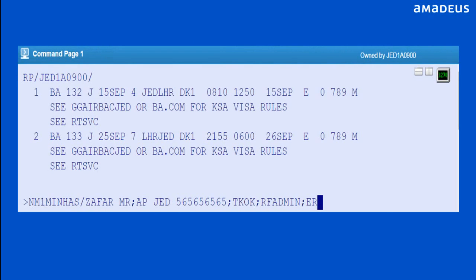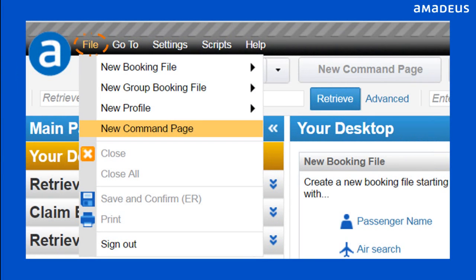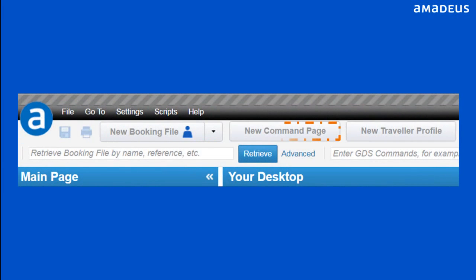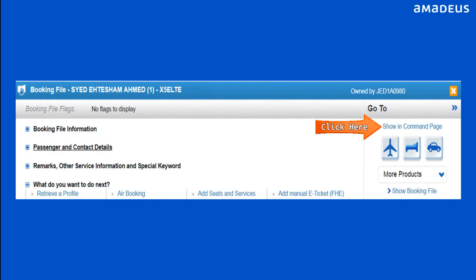You can access the command page to use the full set of Amadeus cryptic entries available in the central system, like traditionally on Selling Platform Classic. You can access the command page from the menu bar or from the toolbar. You can also switch from the graphical user interface to the command page anytime.